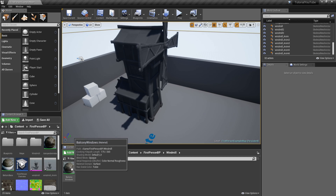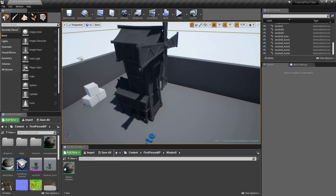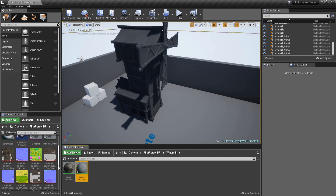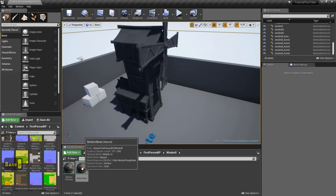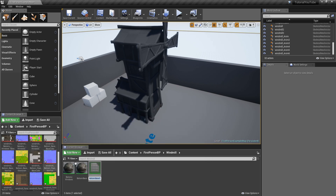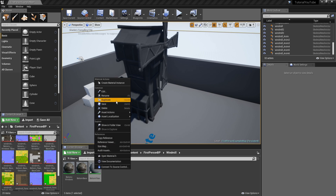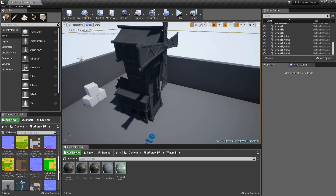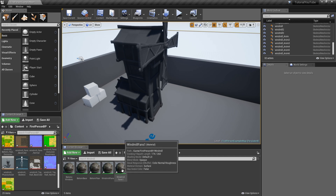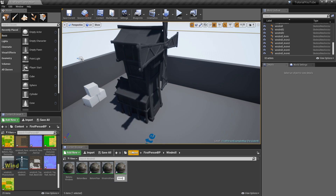There are five materials on this windmill. Right-click and duplicate the material. On the left-hand side, check the names — we've got Bottom Base, so right-click rename and call it 'BottomBase'. Duplicate again and call it 'BottomFloor'. Duplicate once more and name it 'WindmillFans'. Duplicate one final time and call it 'WindmillTop'.